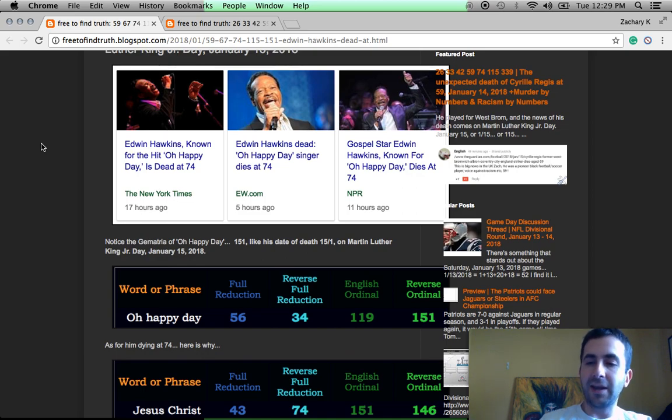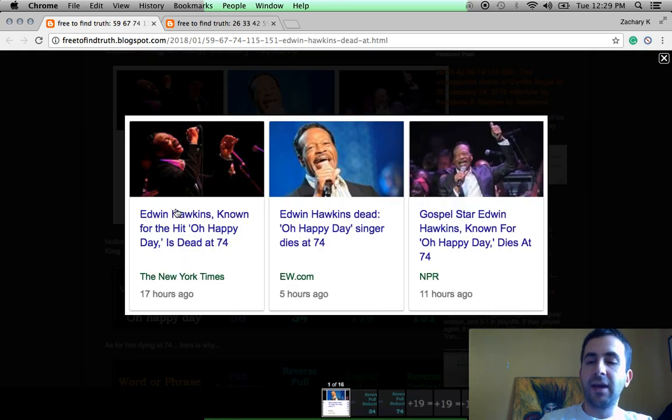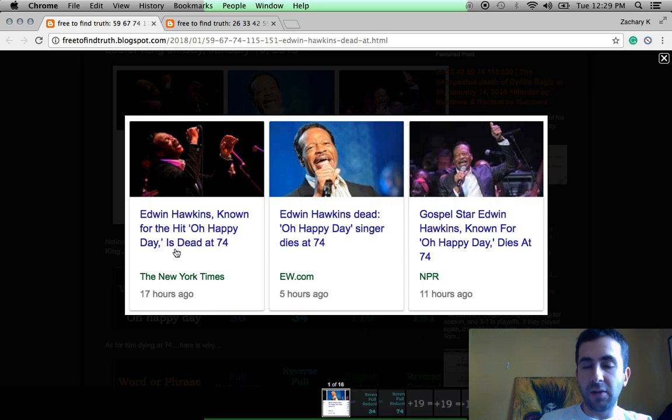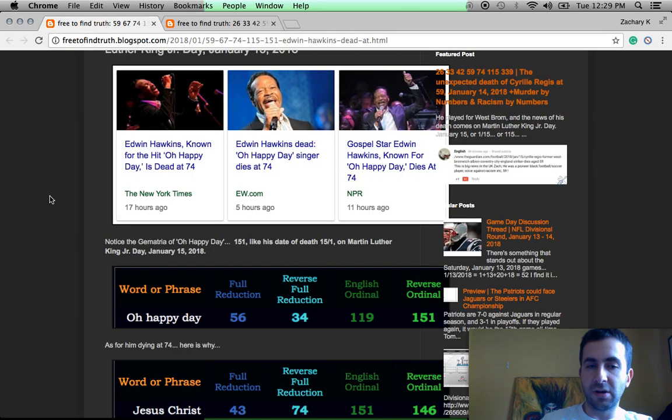But understand, it's murder by numbers. And anytime these celebrities die, they emphasize things in the headlines that give away why they were killed on the day they were. So all media is remembering his song, Oh Happy Day. Famous song.